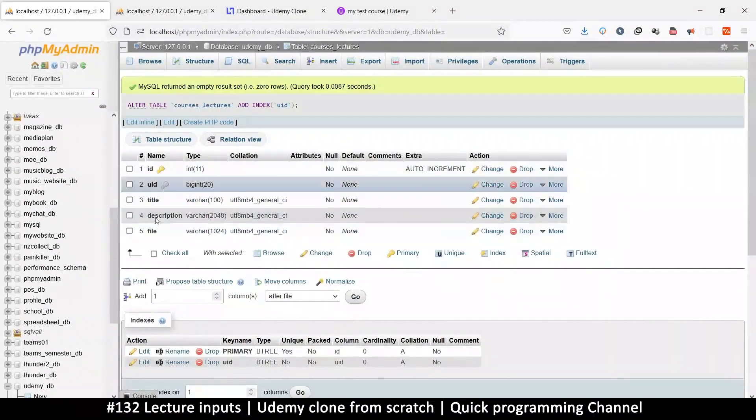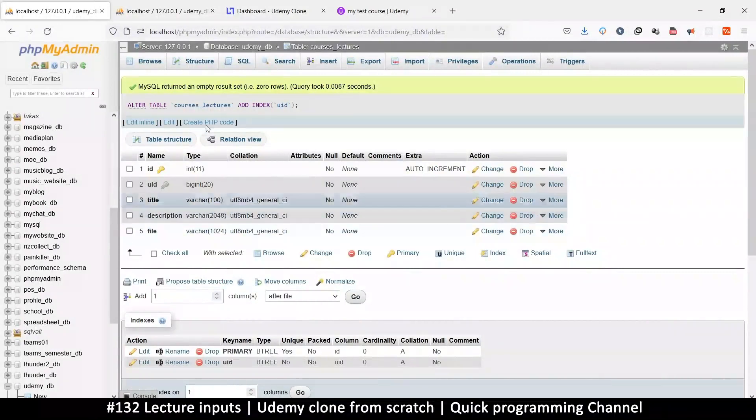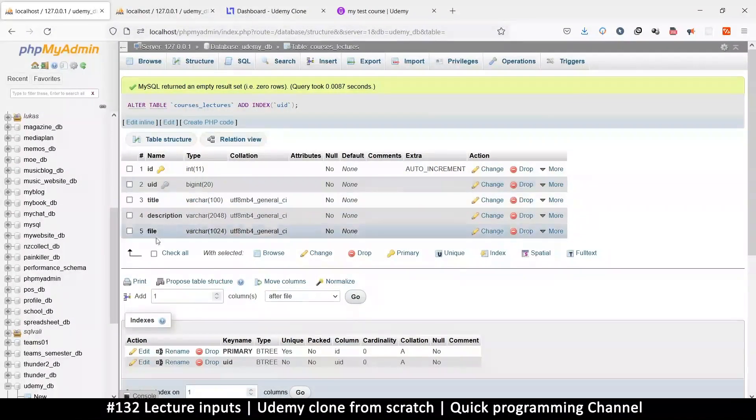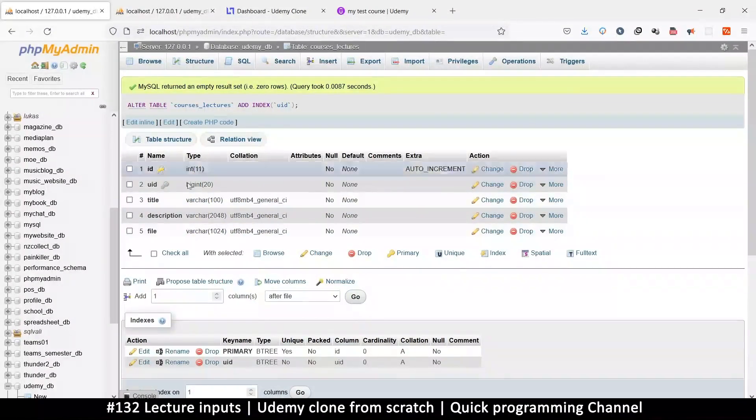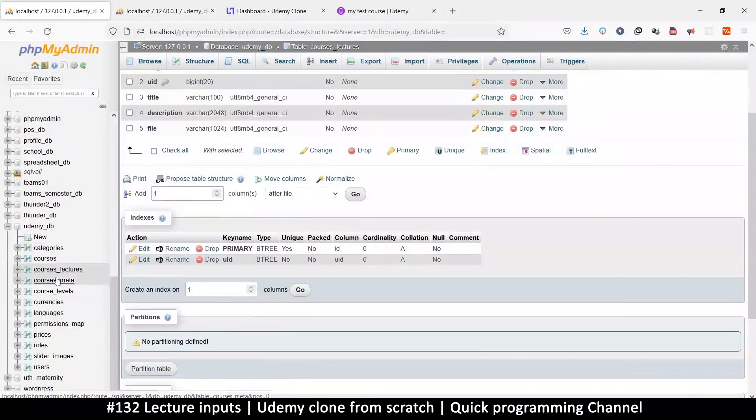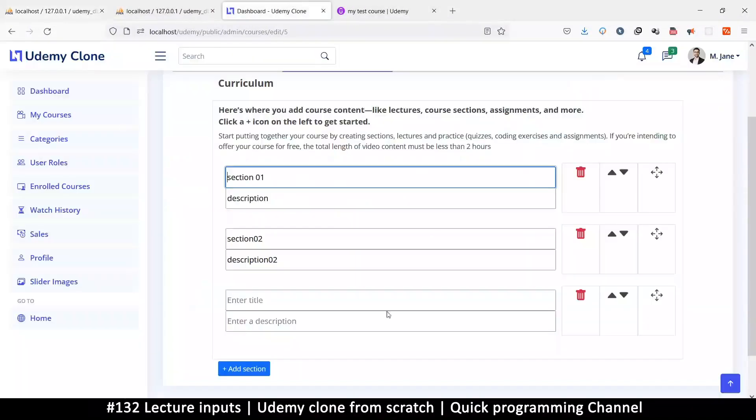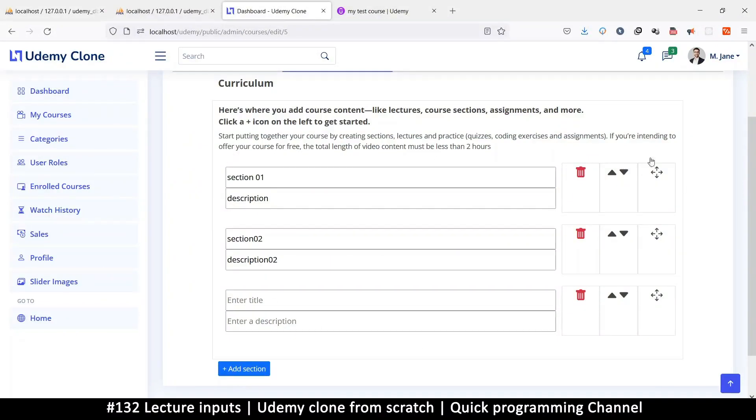Title, description, and the file name. Cool. So with this, we can now match whatever we have here with courses_meta. Now before we can do anything, of course, we need to be able to just click and add an item here.